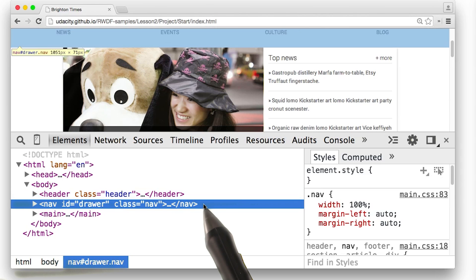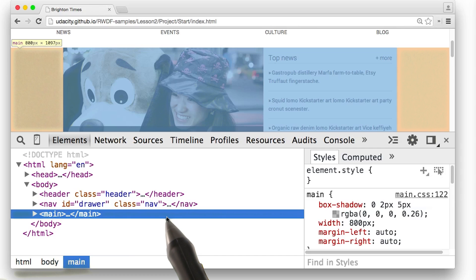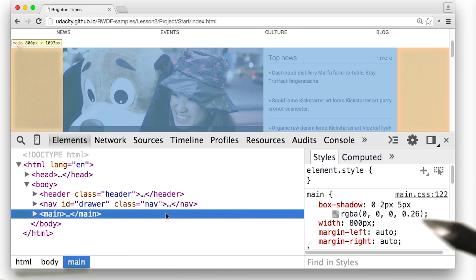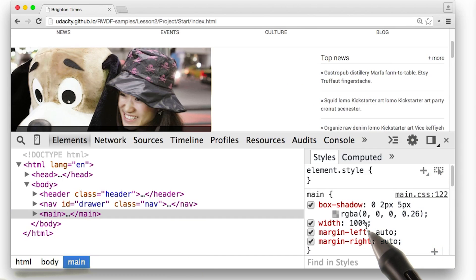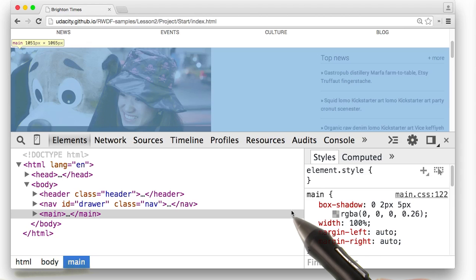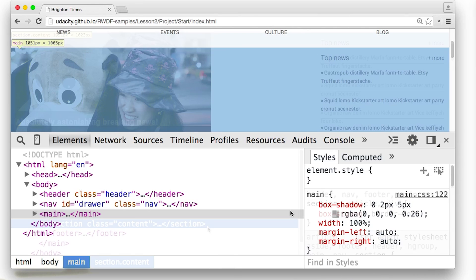The header and the nav are looking good. I'll come down to main. And once again, we can see that main is set to a fixed width of 800 pixels. Now with a width of 100%, I can see that the main is taking up the entire width of the viewport. Nice.